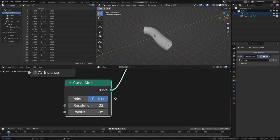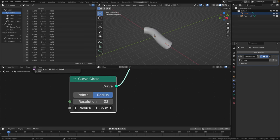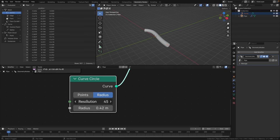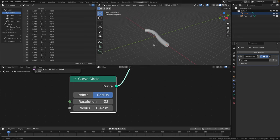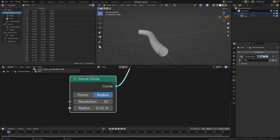Here you can now change the radius of the pipe and also change the resolution. I think 32 is good for now, and you can play around with the radius of this pipe.